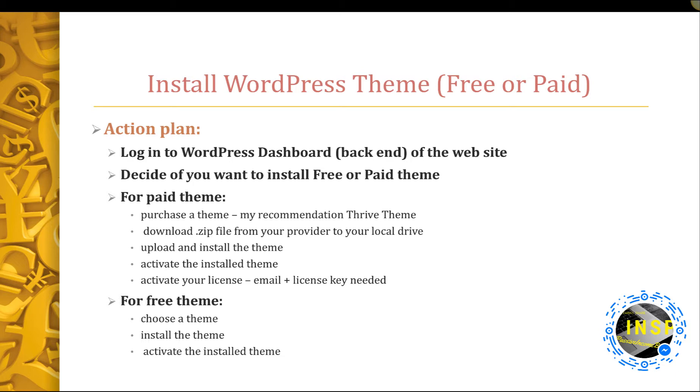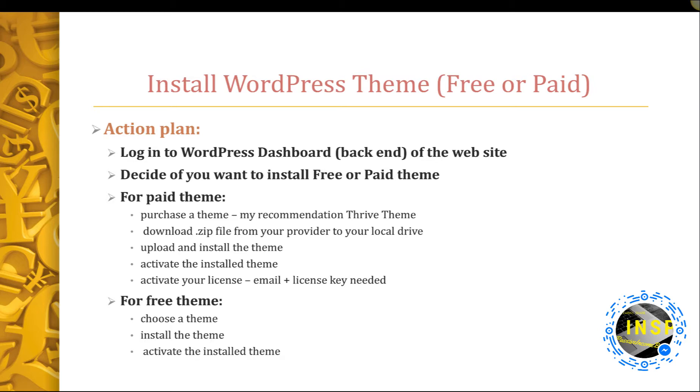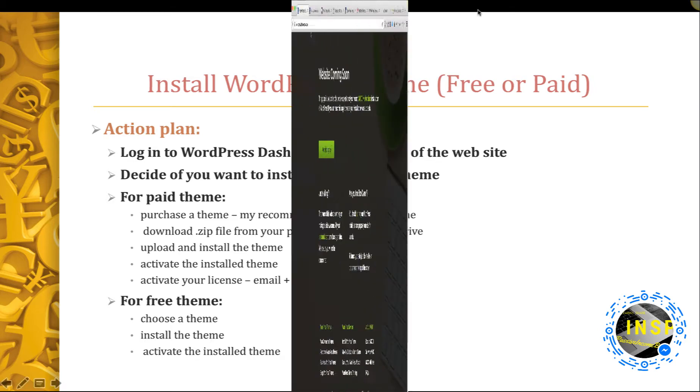For the free theme, once you log into WordPress dashboard, choose the theme that you like, install the theme and activate it. Let's switch back to a web browser and I will show you how it's done.